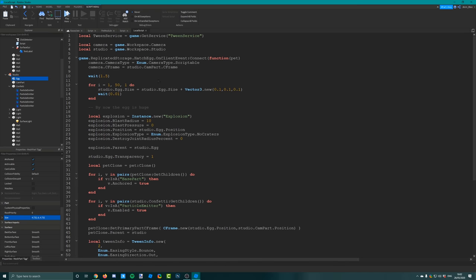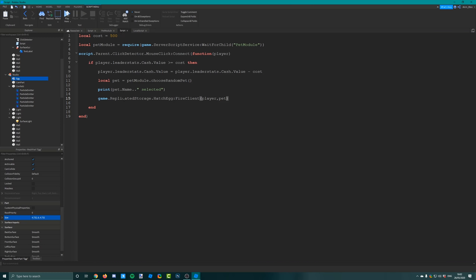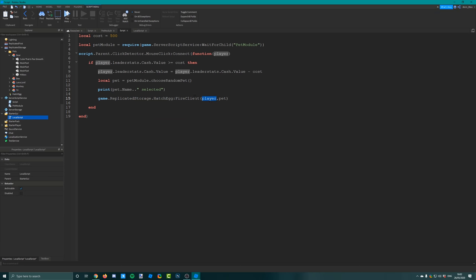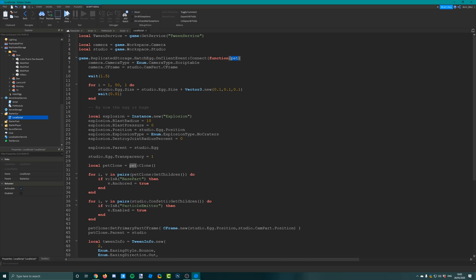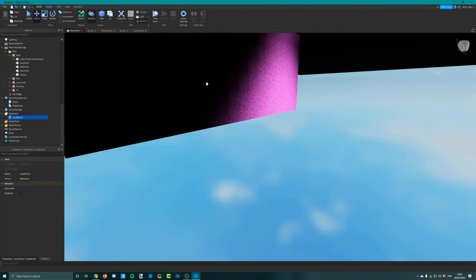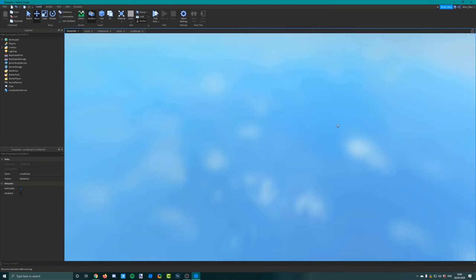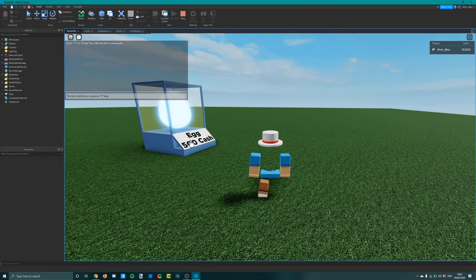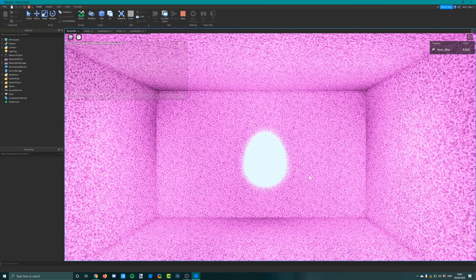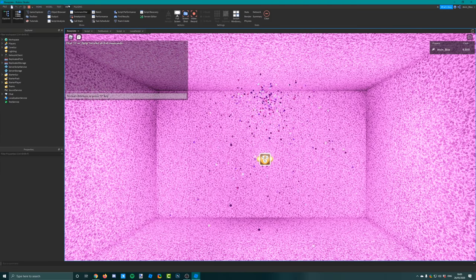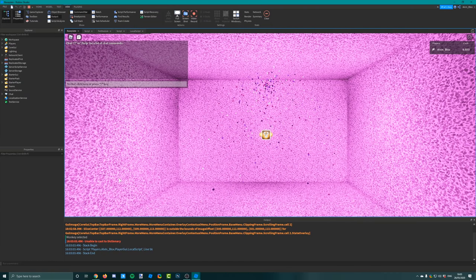Let's go and test it. We click play, and when we click on the egg it gets bigger, then there's an explosion - it works! The only thing that didn't work initially was the camera movement. There was an error: unable to cast to dictionary on line 56, which was to do with our tween. We forgot a closing bracket in the wrong place - it should have been at the end of the C frame arguments.